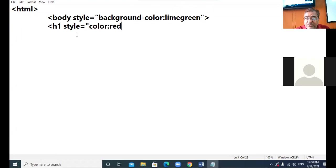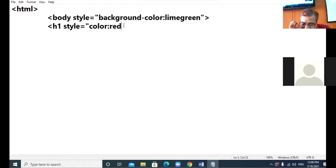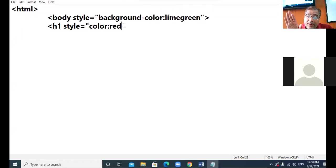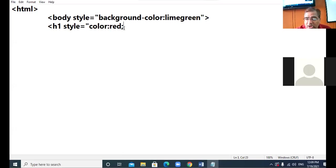This is one property — color — whose value is red, applied to h1. Now suppose you want to apply one more property. To separate two different properties we use a semicolon. We use colon to separate the property and its value; we use semicolon when we want to separate two different properties.